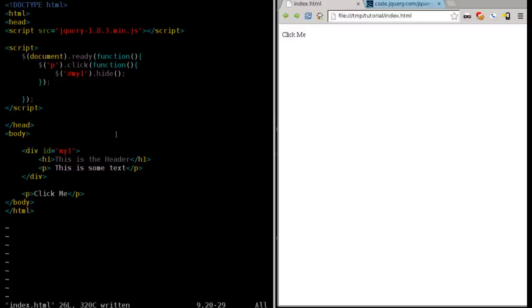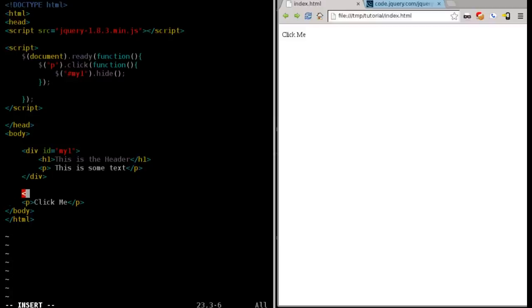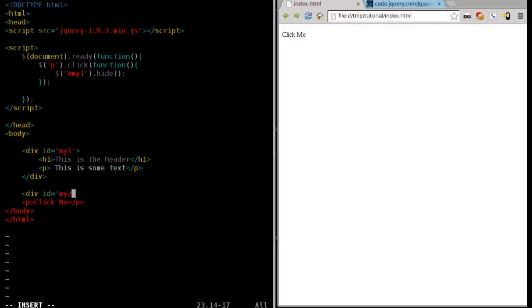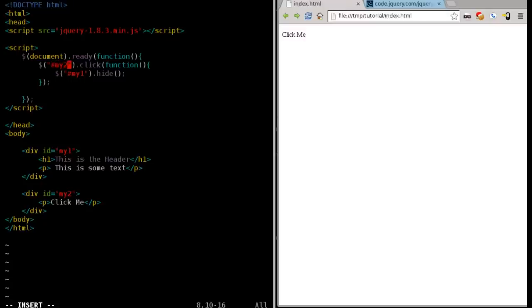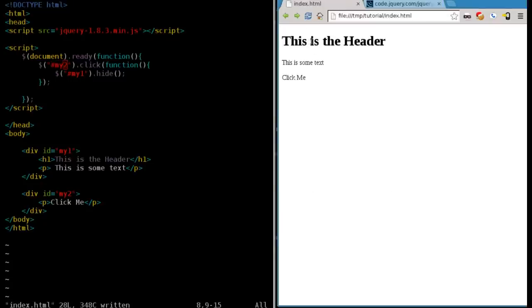We can change that. We can come down here and we can put another div tag and group this, even though there's only going to be one item in this group. We're going to say ID equals my two. And we're going to close that div tag. And up here, instead of P for paragraph tag, we're actually going to find the div tag that has the ID of my two. So now if we refresh, click the header, nothing happens. Click some text, nothing happens. But when we click click me, it hides it.